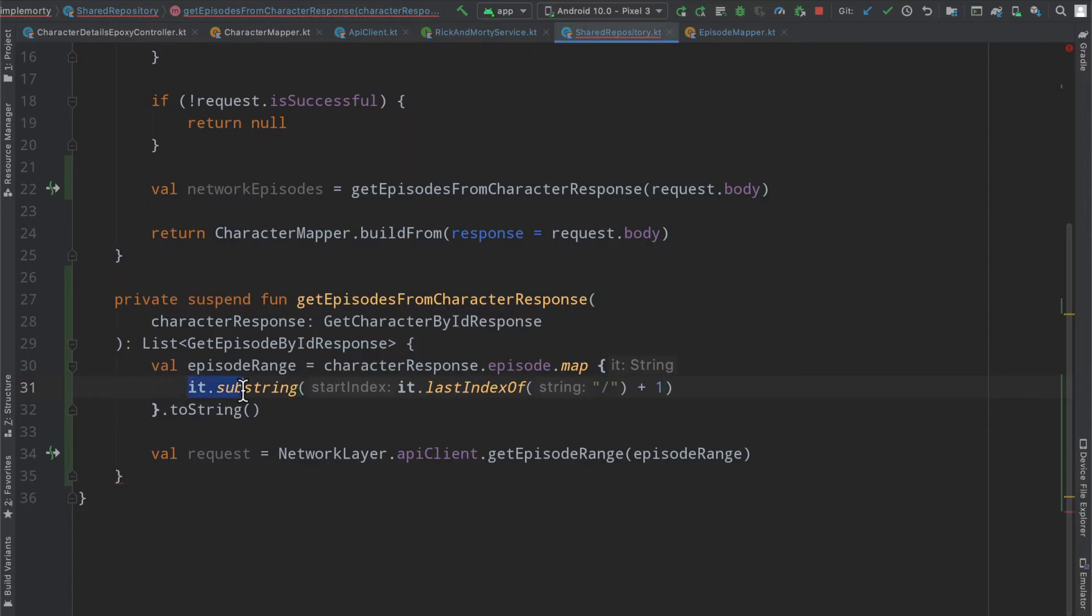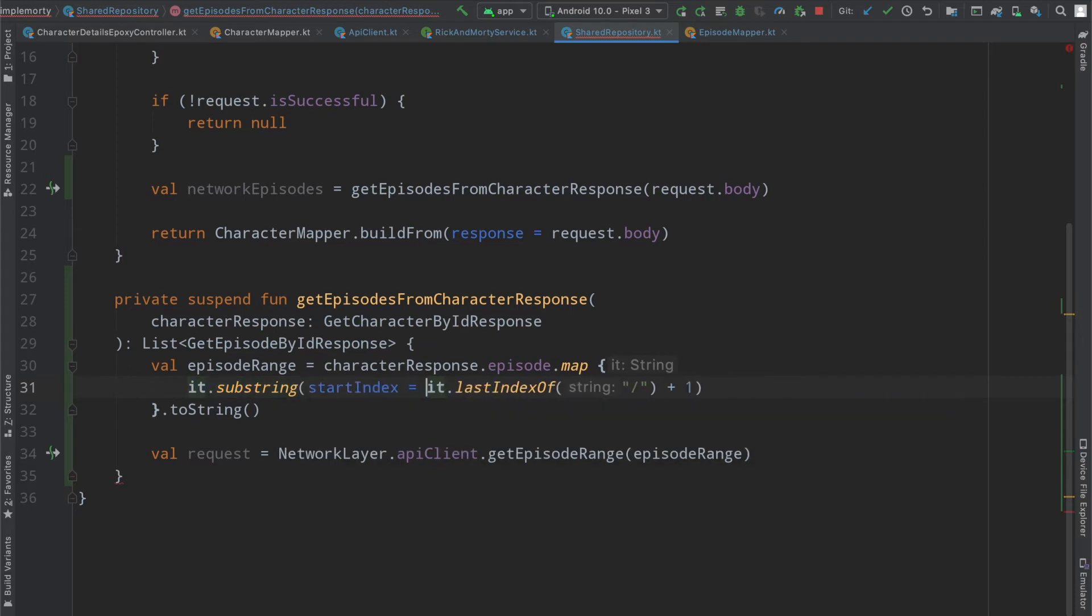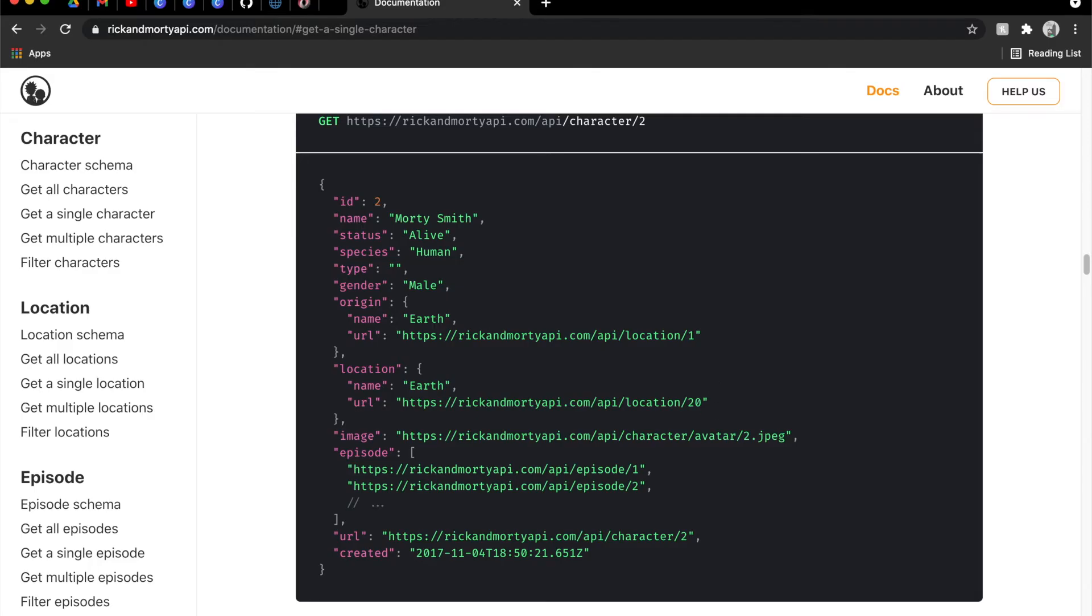but all we care about is really the IDs at the end. So we'll take the substring of this URL that was passed in, where the start index is the last index of one of those slashes and then plus one, because we want to move past that little character.